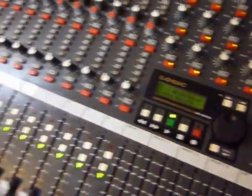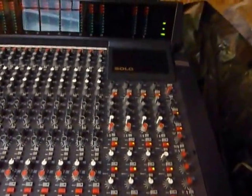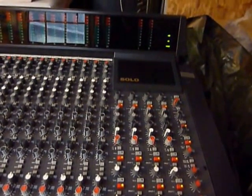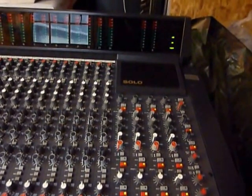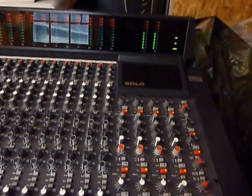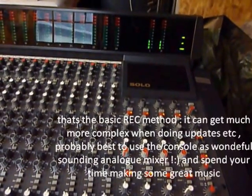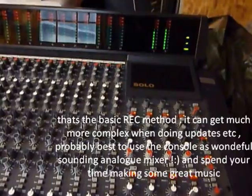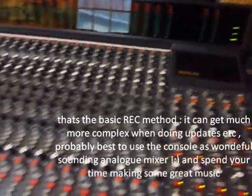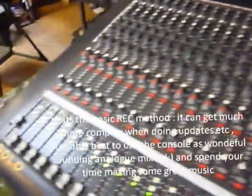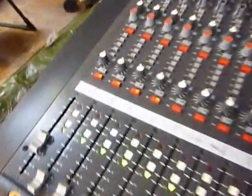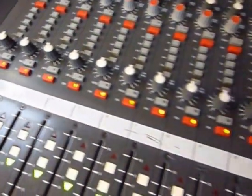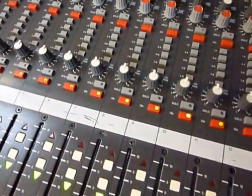And then you press play and hopefully it will have remembered that some fader movement. So there we go, that's the actual level and it should pick up a few mutes as well.